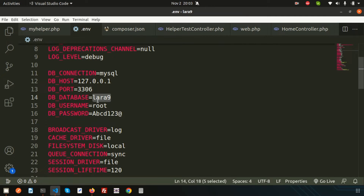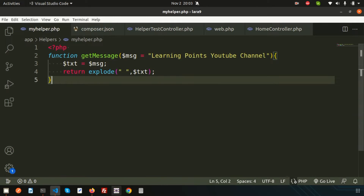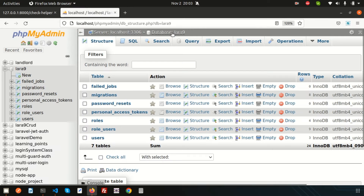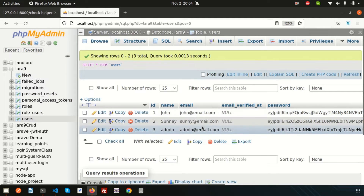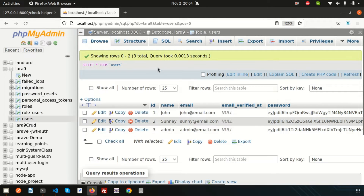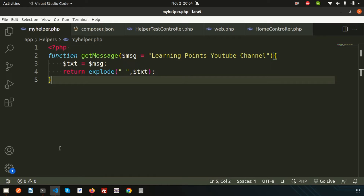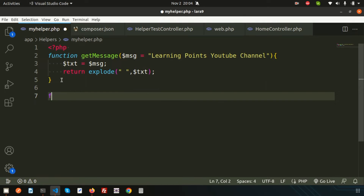I am currently using the Laravel 9 database called lara9. If I open it in the browser, you can see there is some data in the users table. I'm going to fetch this data from the Laravel helper.